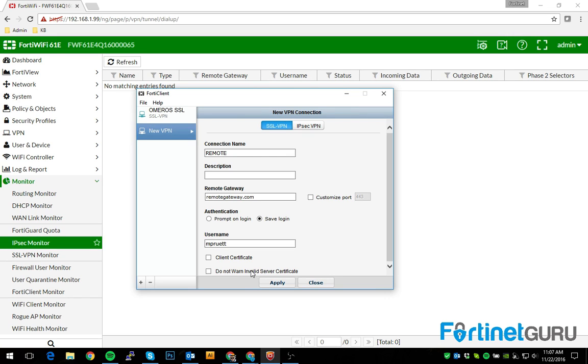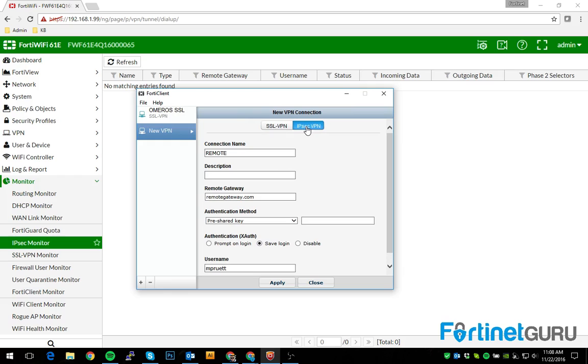Most FortiGates do not have a valid certificate on the WAN interface. That's why you see this little red HTTPS. So you can just tell it not to warn so you don't have to mess with that. Helps if I'm actually on the right setting. IPsec, not SSL VPN, sorry.